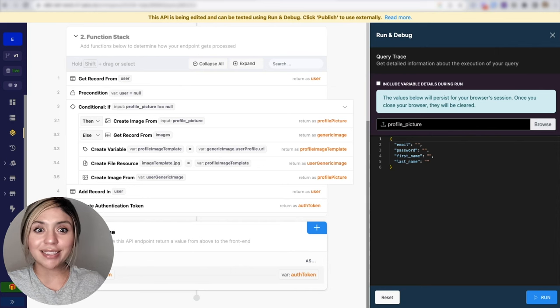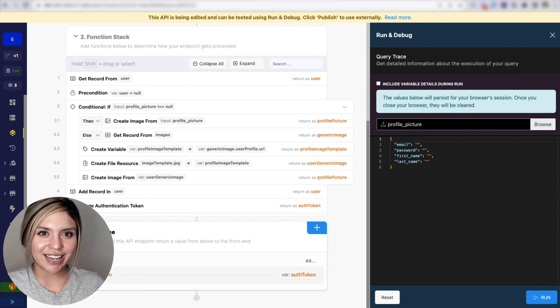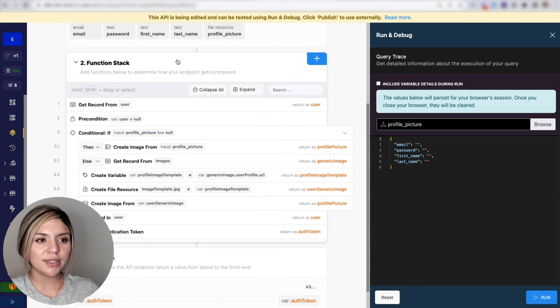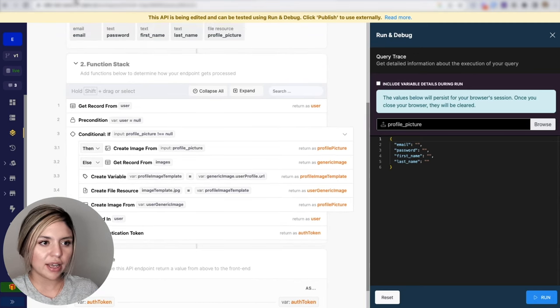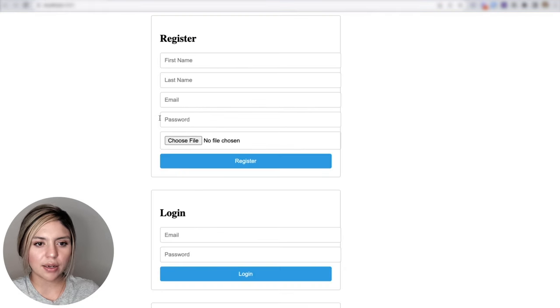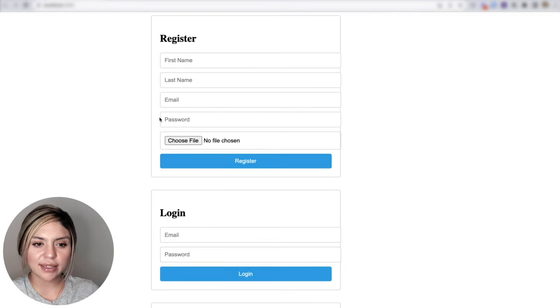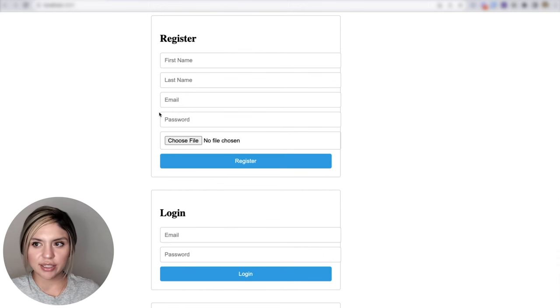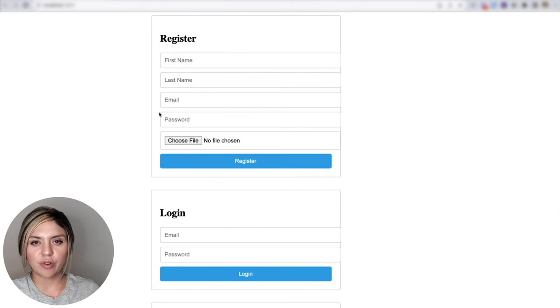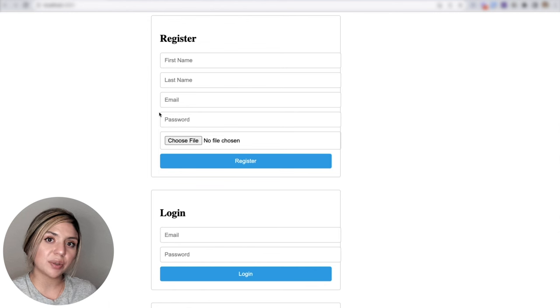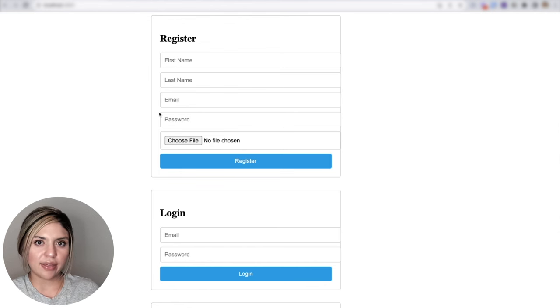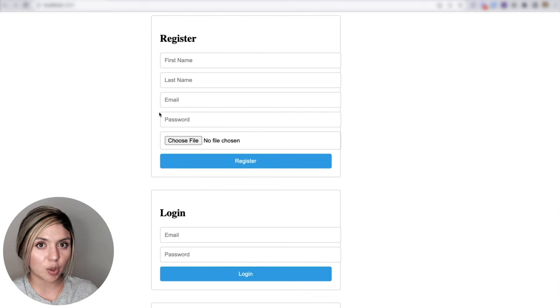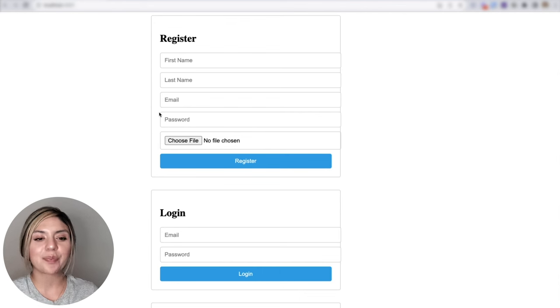So let's take a look at what this looks like in action. Once again, I created this mockup here using React. Let's go through the use case of when a user provides an image that they decide to upload, and then a use case where they do not provide an image and the generic one gets assigned to their profile.